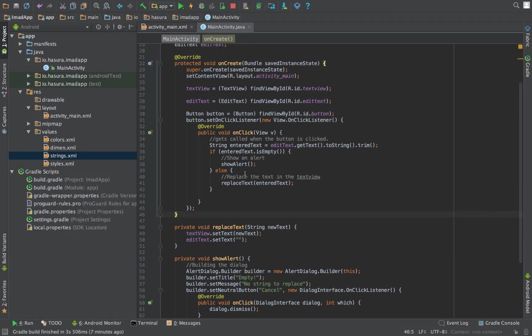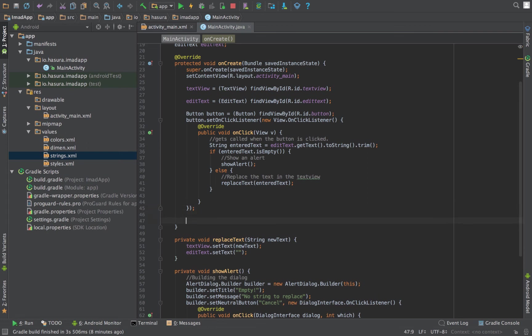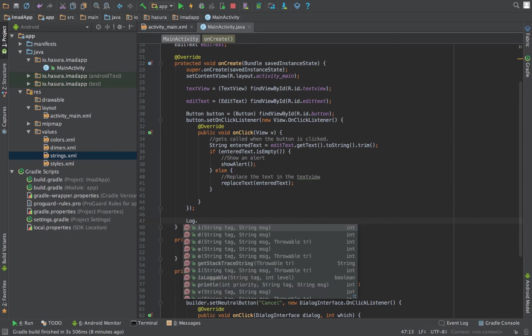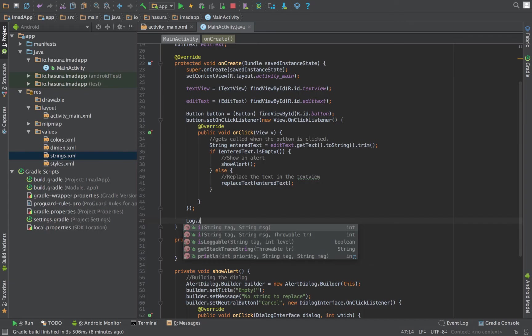All right, so it works. The next thing that I would like to talk about are log statements. Logs are helpful to debug your code and better understand what is exactly happening in your app. The easiest way to use a log is to call Log.i, which stands for informative. Apart from i, we have d, e, v, which stands for debug, error, and verbose.